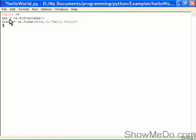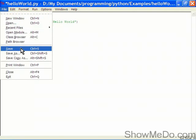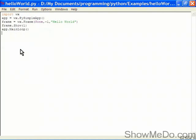And now we want to show the frame so we call the function show on our frame object and we give it the value of one. And now we want to send the app into a main loop within which all the event handling and the rest of it will be handled. So that is our first simple five line wxPython program and we'll save this.